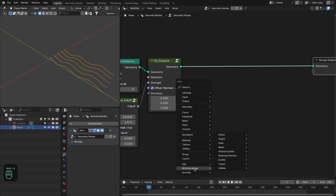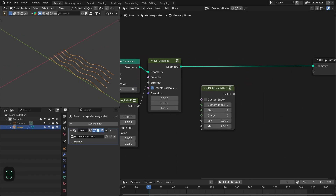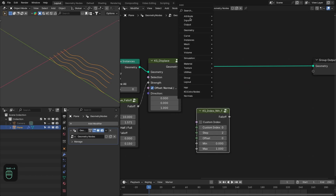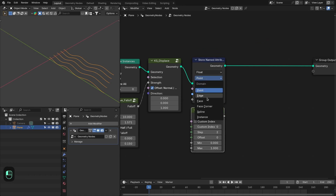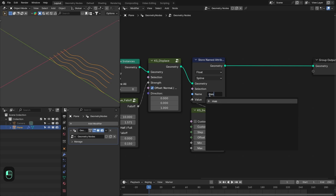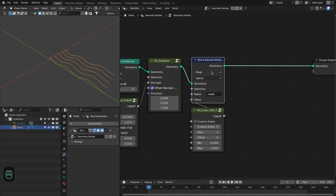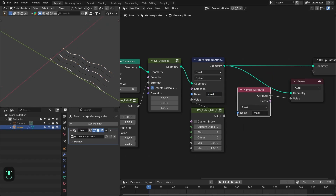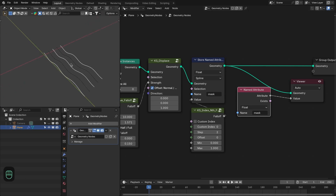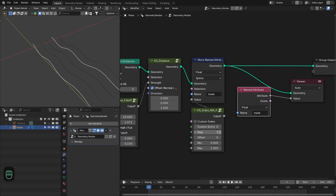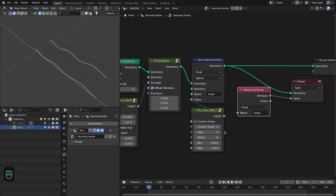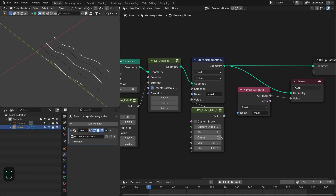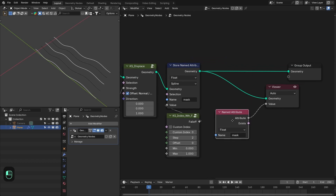To offset the lines we're going to use the index nth falloff node, then store that — we'll call this 'mask' — because later we're going to use this falloff for the material as well. This should be on the spline domain. Using a named attribute node, you can see it is true for every second spline. Change it to 3 and it's true for every third spline. You can also change the offset or use a custom index.